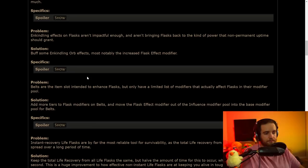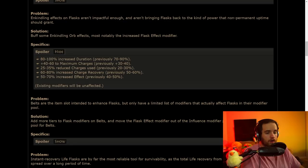I'm super happy about these changes as well. Flasks are getting a little bit more of their utility back, which is nice. Then they're going to be buffing the Enkindling Orb effect. There's not much to talk about here. It's just some slight changes to how the Enkindling Orbs work. Most notably, it is going to be the Increased Effect. This is going from 50 to 70 instead of 40 to 50. This might make some flasks pretty interesting going forward.